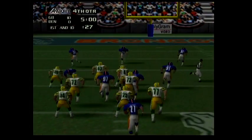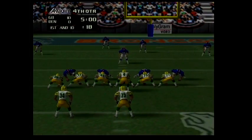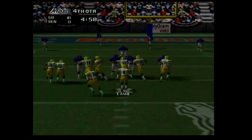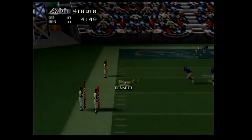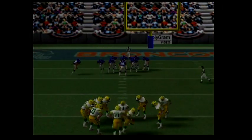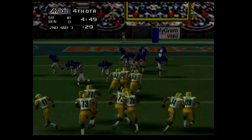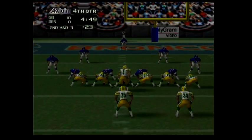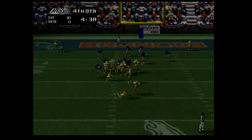First and ten. Defense! Defense! Defense! Defense! Second and three — he's sacked for a loss of seven.